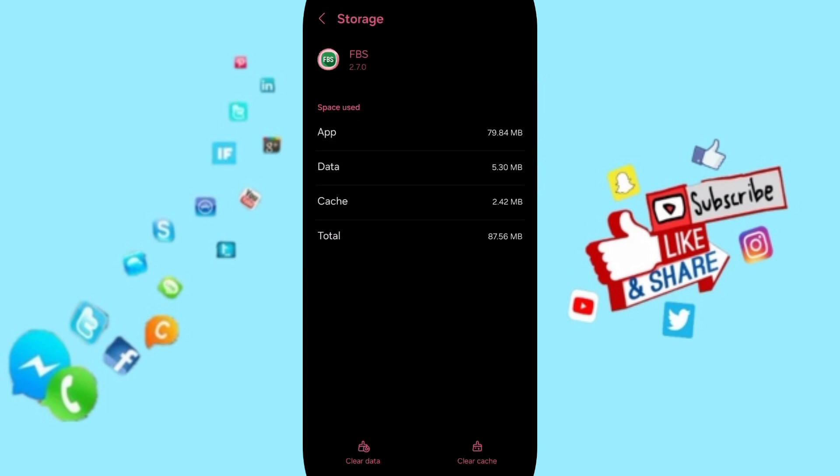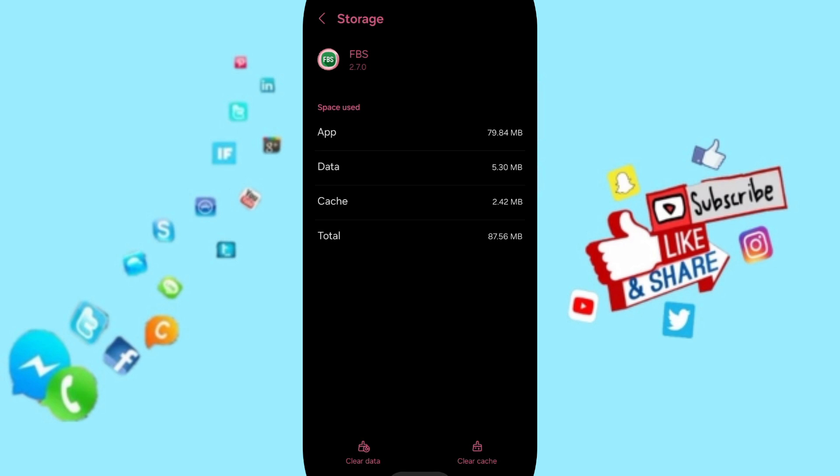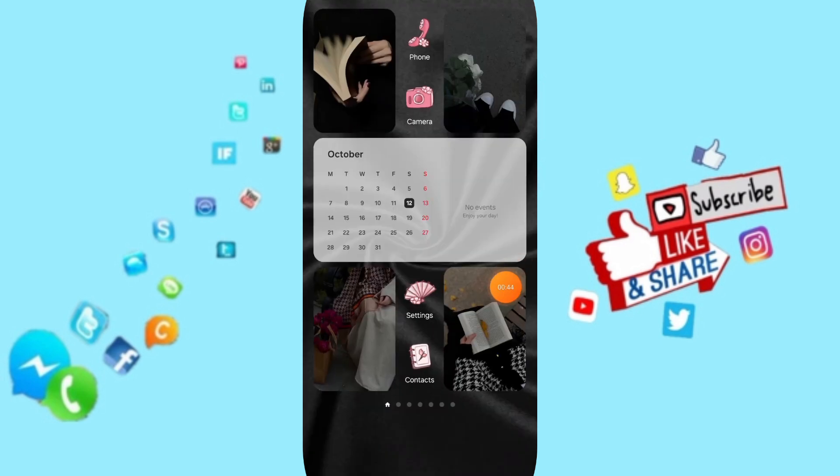You can click on Clear Cache. You must pay attention: don't click Clear Data, because that can delete your account.